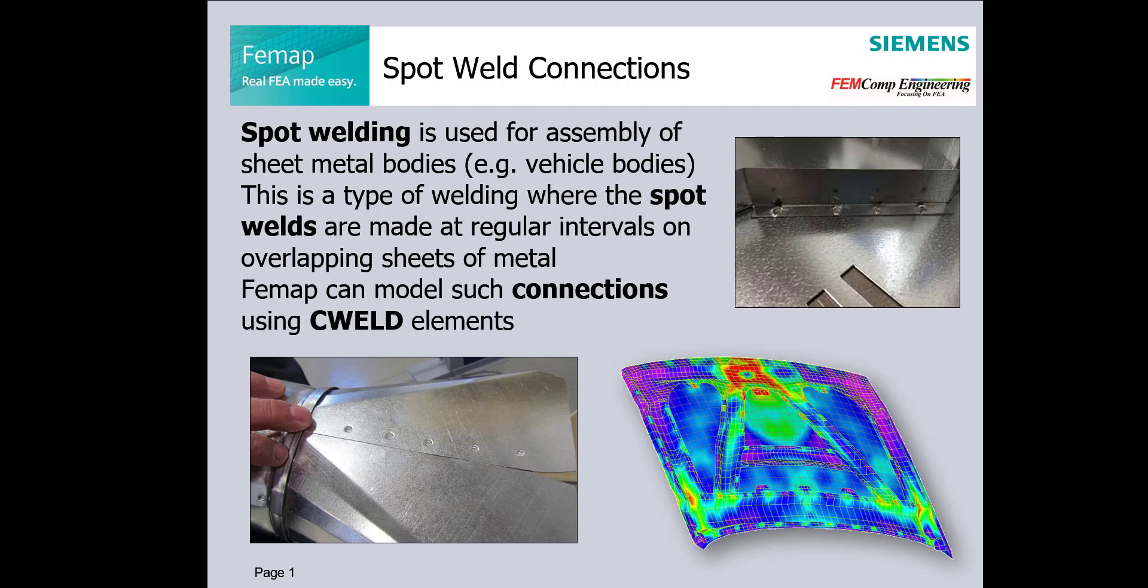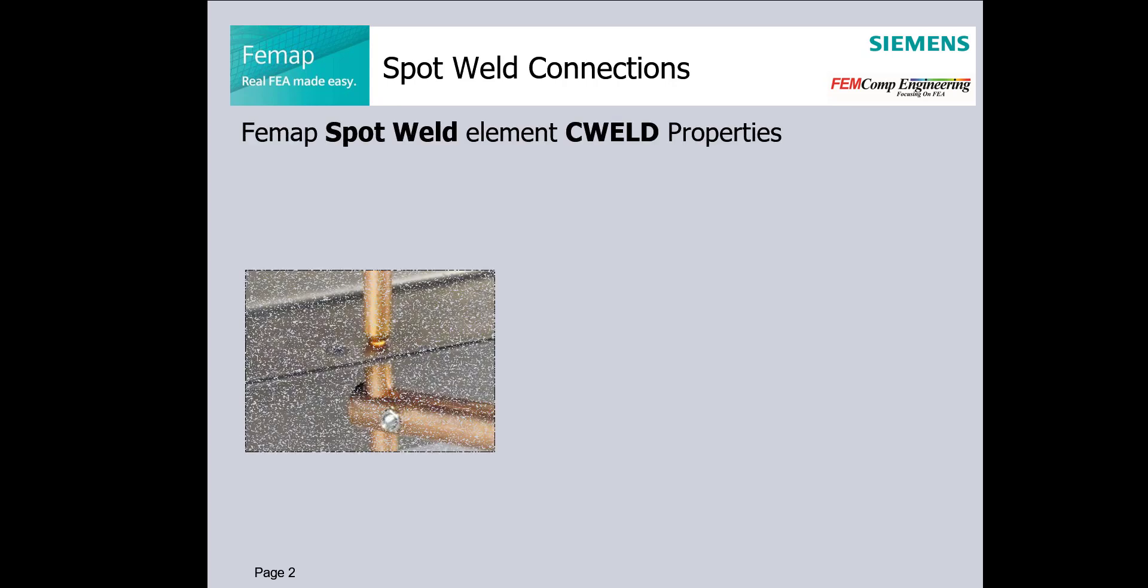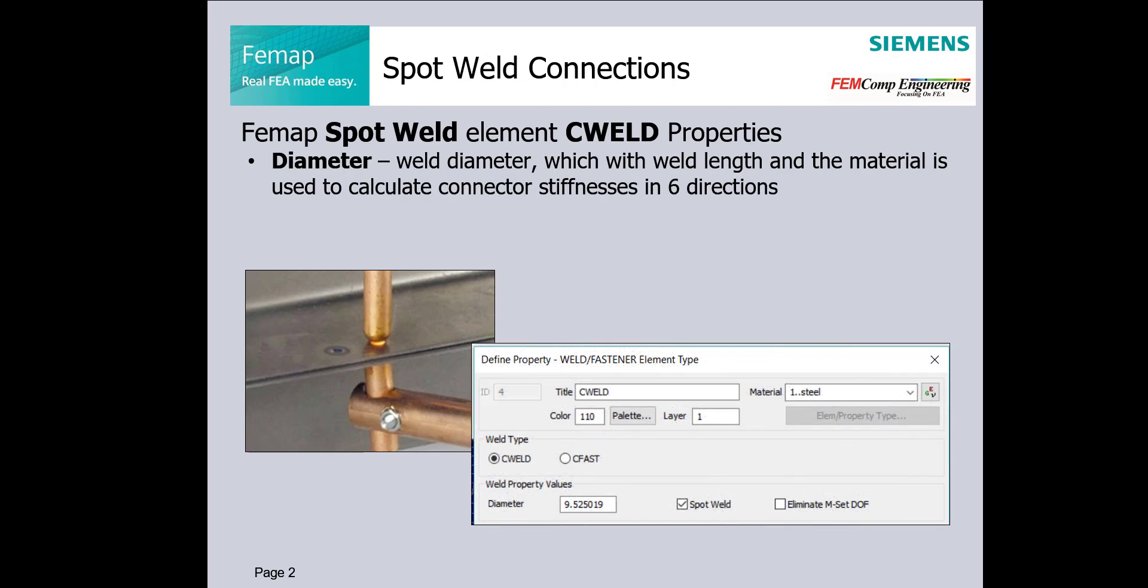FEMAP can model these connections using seaweld elements. Before spot weld element creation, seaweld properties must be defined using weld diameter, which together with length and material will be used for calculation of connector stiffnesses in 6 directions.